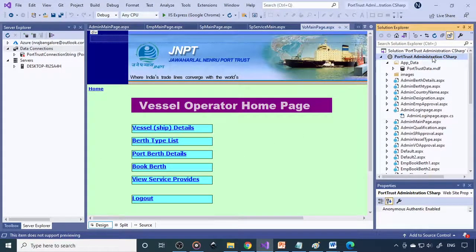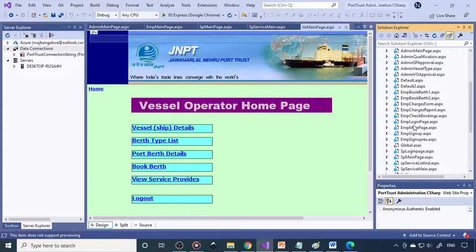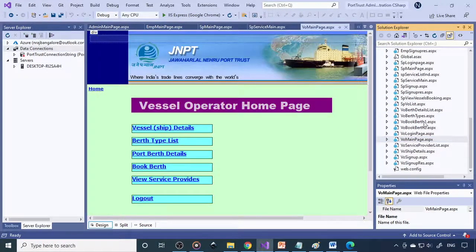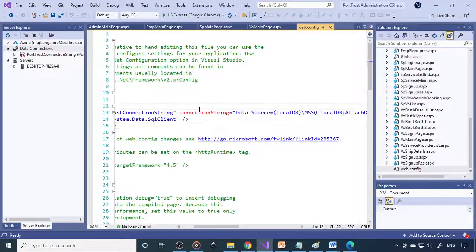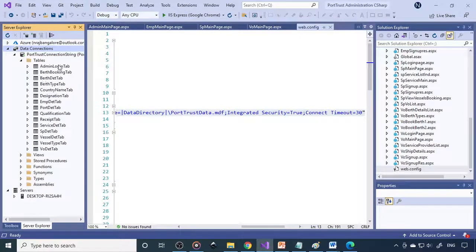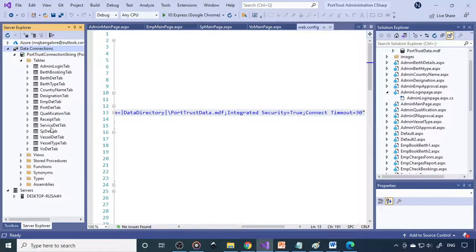There is also a web config file with a connection string provided. Through the server explorer, you can see the connection string and expand it to see the database tables used in this project. There are 45 pages and more than 16 tables — it's quite a big project. If you want a bigger project, you need to build something like this.